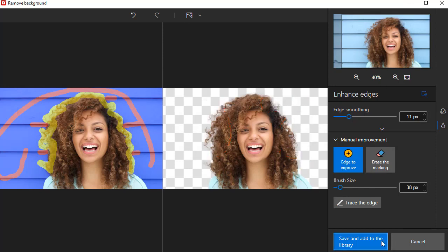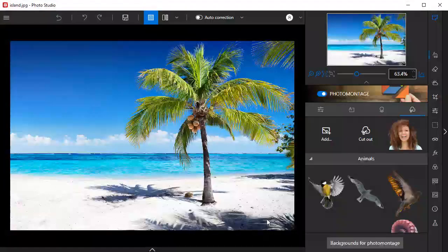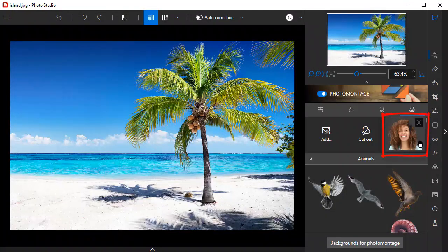Once you're happy with the result, all you need to do is click Save and Add to the library. You'll see that the image I just cut out is now available in the My Cutout Images section of the Photo Montage tab.